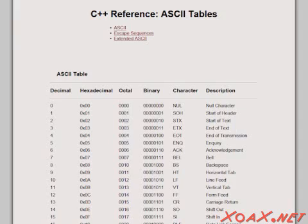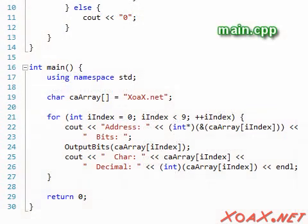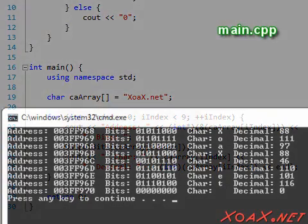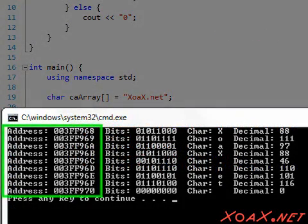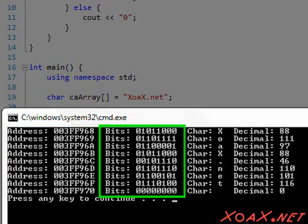Executing the program, we see four representations for each of the nine entries of our array. First, we have the address of the character entry. Next, we have the binary representation of the character. The binary representation is what is actually stored at the address.